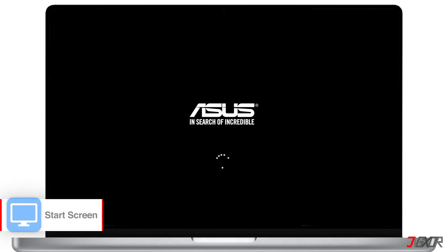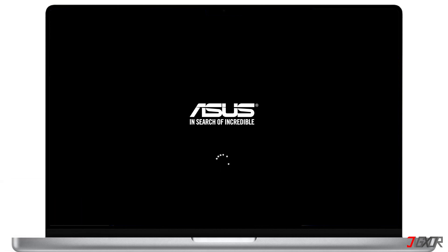Since BIOS is the first program to run when you start your computer, accessing its configuration menu is possible during this process. However, you need to act quickly to catch the right timing to open it. When your computer manufacturer's logo appears on the startup screen, there's usually a message indicating the key to press for BIOS access. This key varies between manufacturers. If no key is specified,